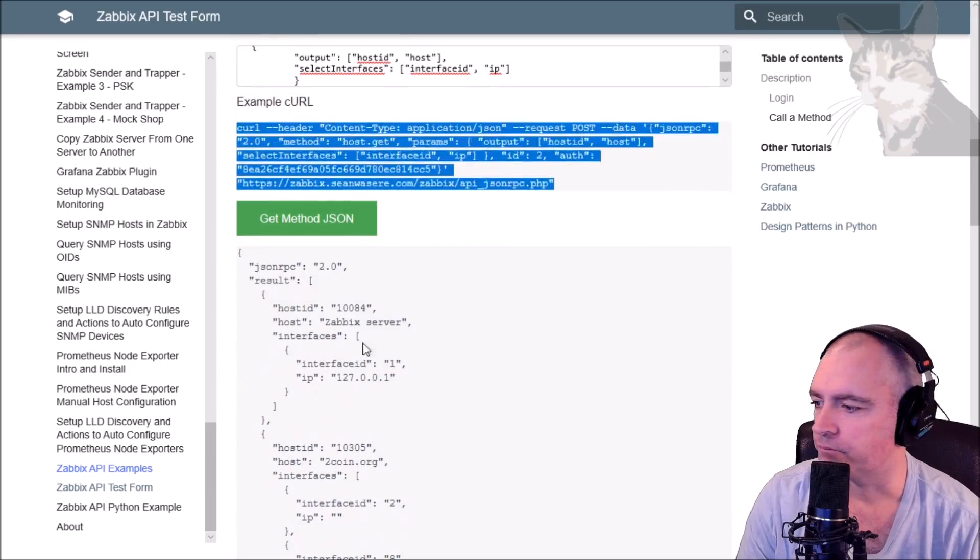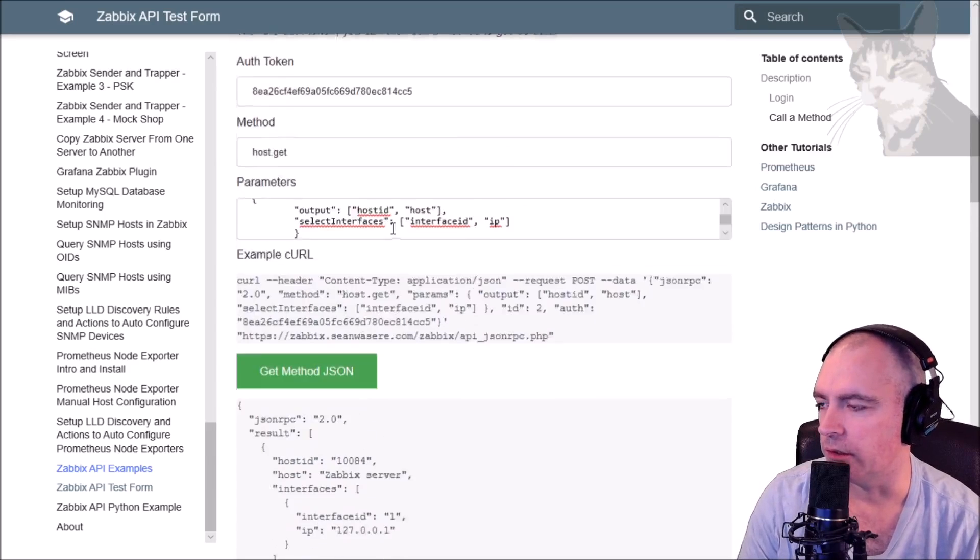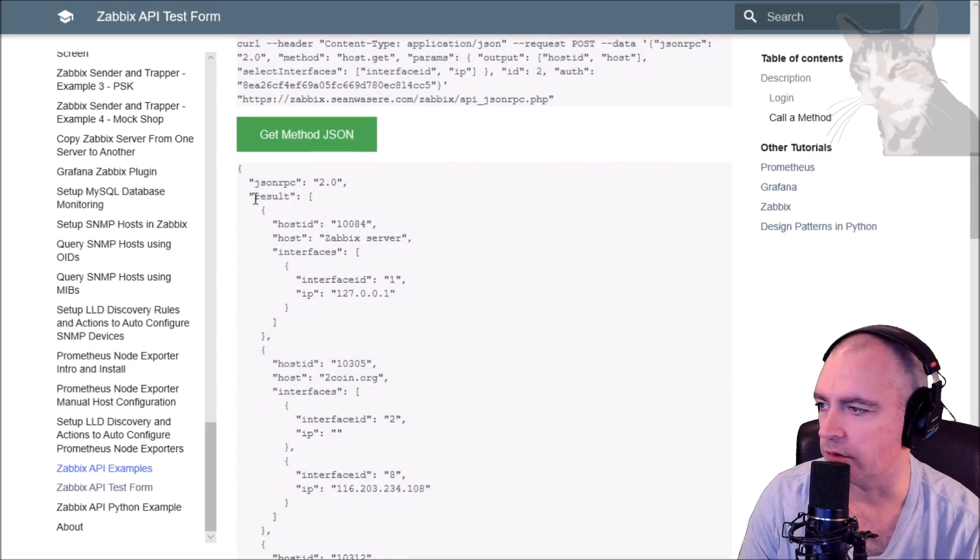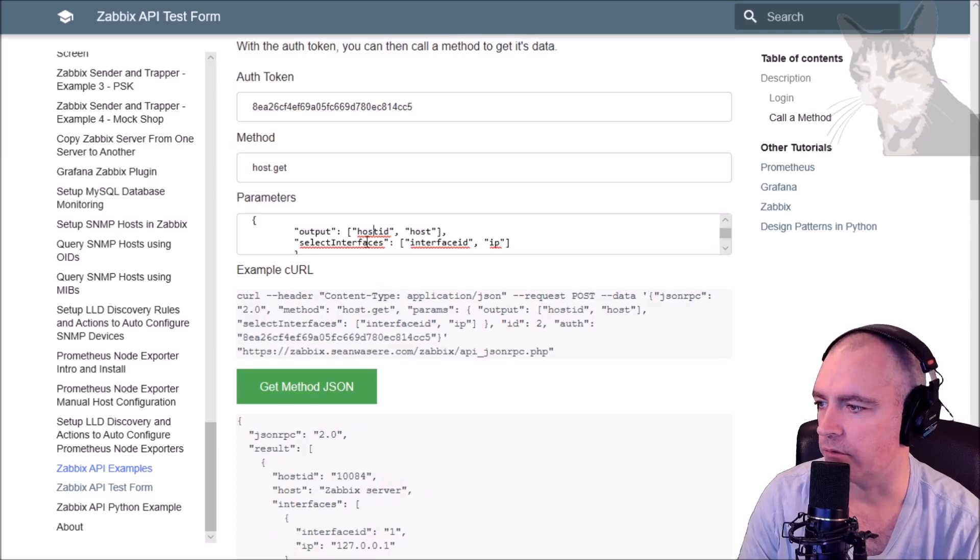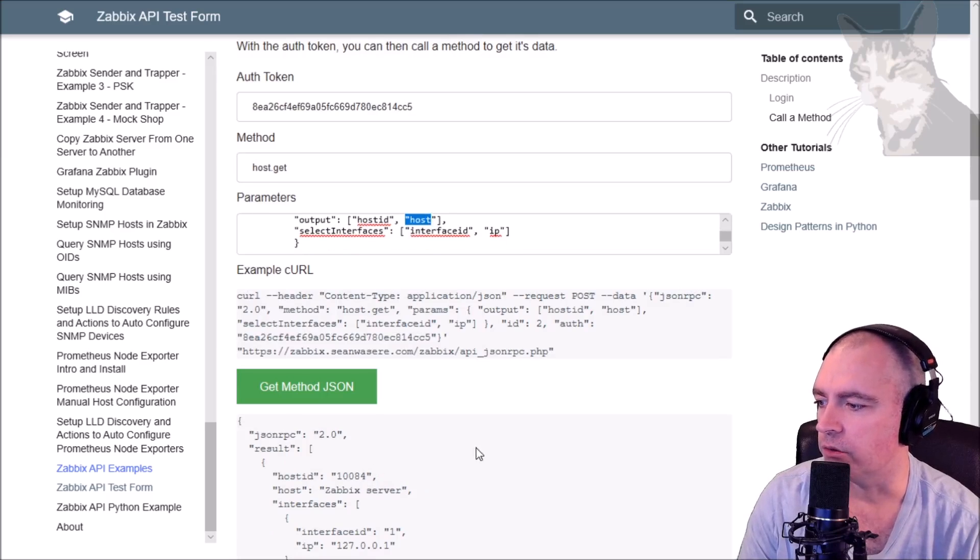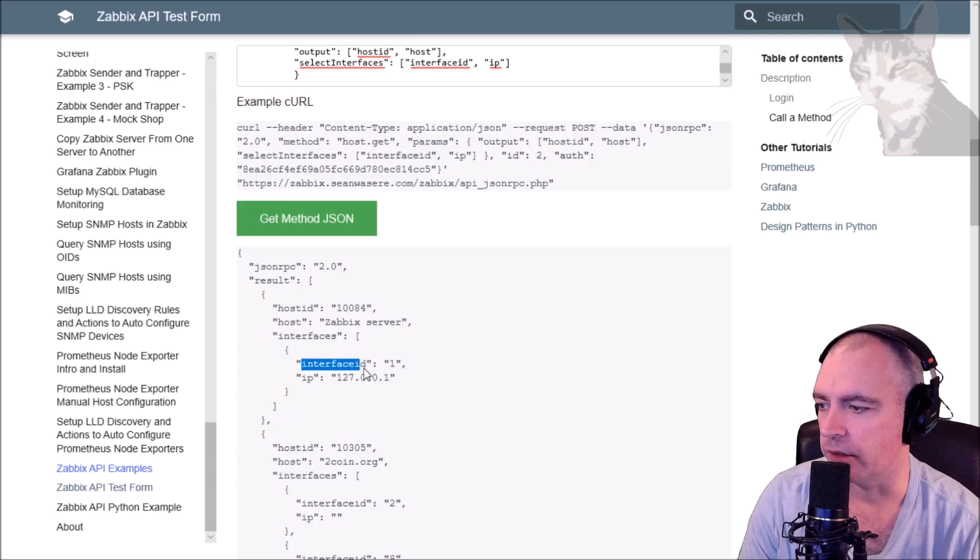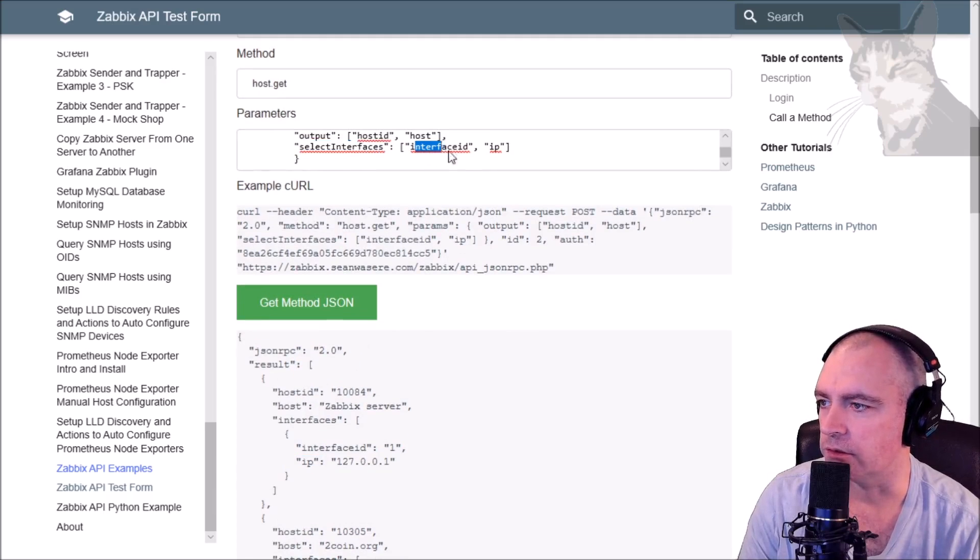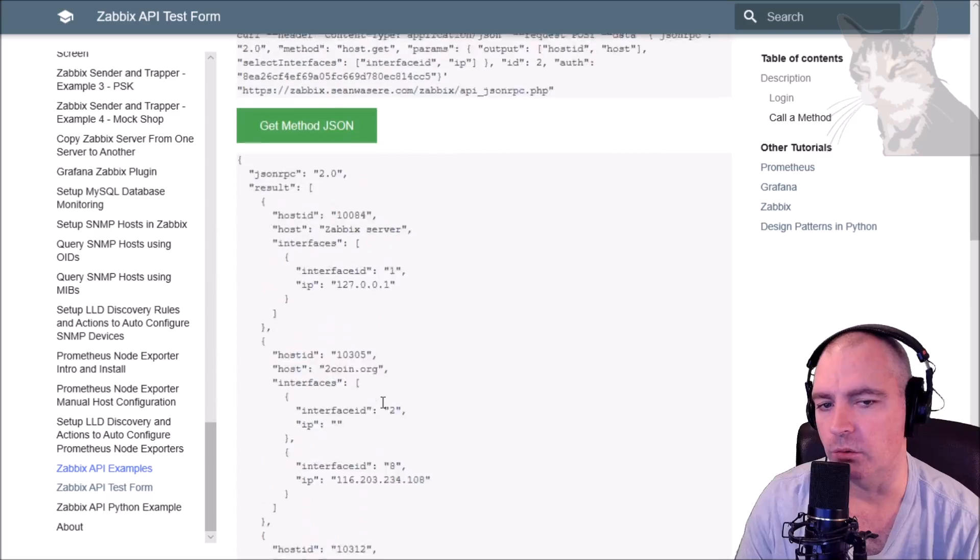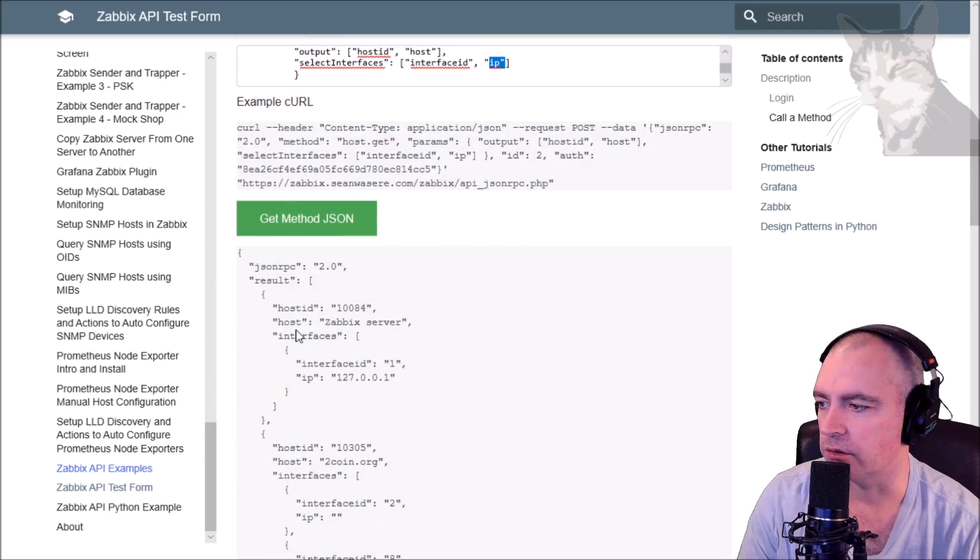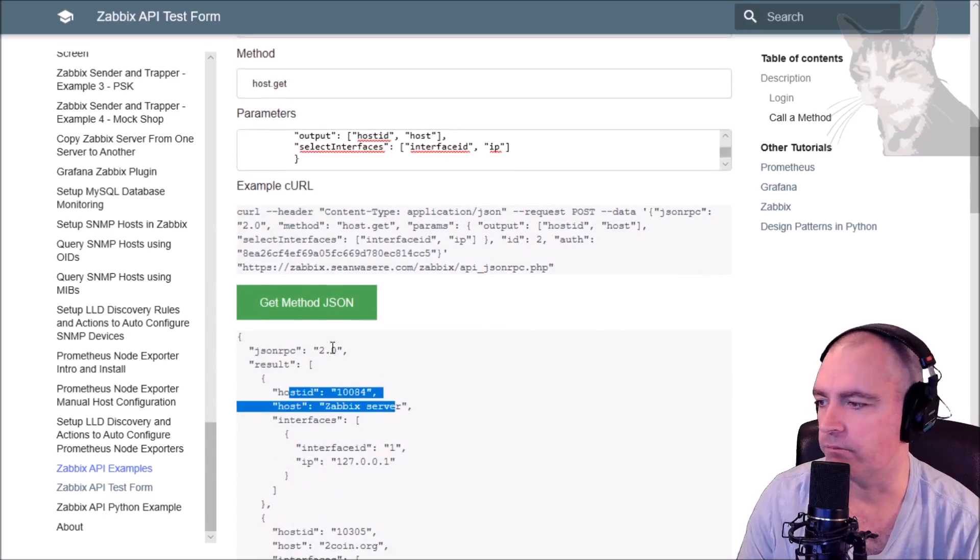We get the response in the web interface that's much easier to read, I think, but you can see it's the same thing. Okay, so what it's doing here is the result is giving us a host ID, a host. If I look here: output host ID and host, and also to dig down further into interfaces - interface ID and IP. So select interfaces interface ID and IP.